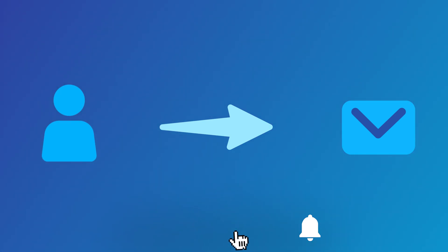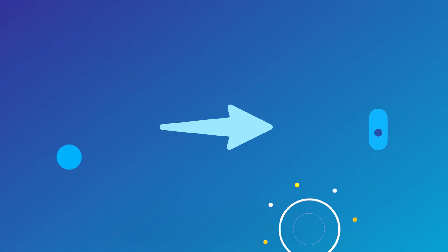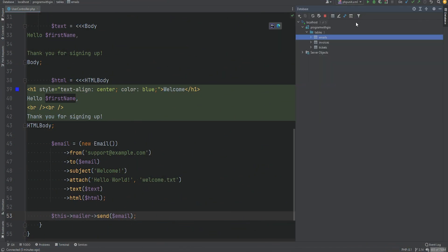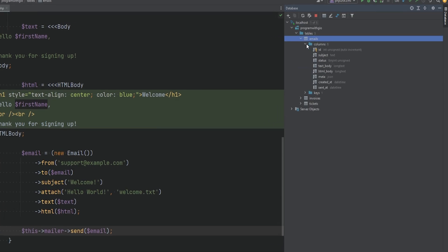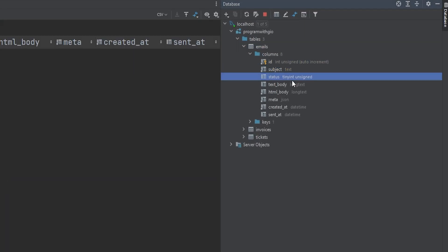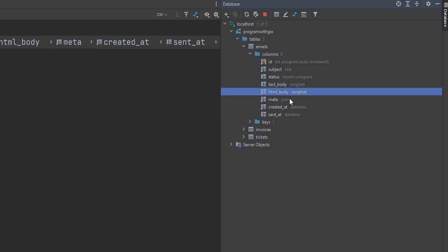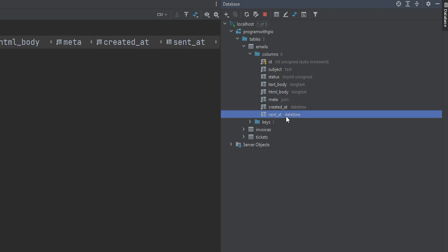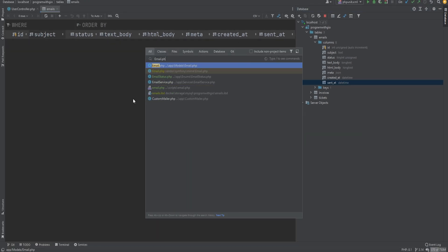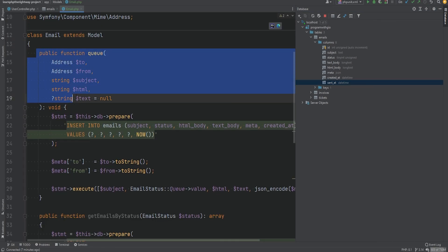I've created a new table called 'emails' which simply stores the subject, status of the email, text and HTML bodies, metadata, and some timestamps like created and sent dates. I've also created an Email model with a queue method that inserts the email into the table.